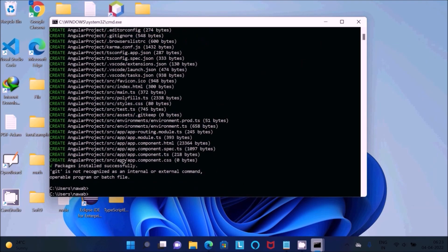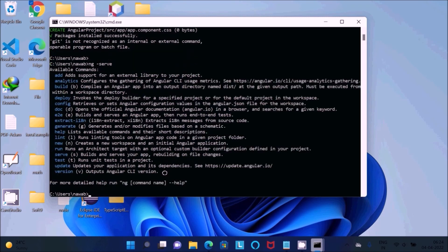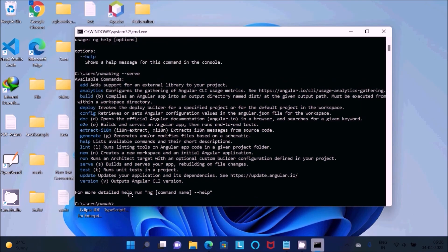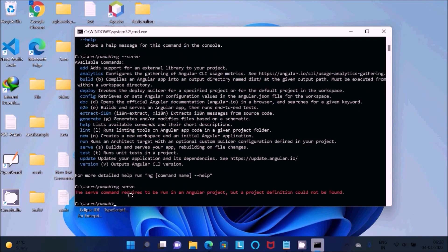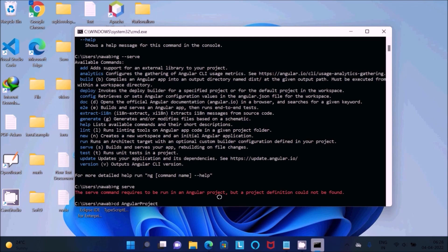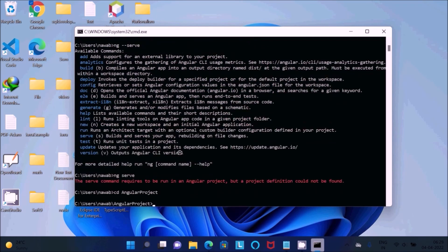This installed successfully. If you write ng minus serve, I get this message. First we need to use the CD command, then give the project name. Angular project, that I just created. Angular project, press Enter.